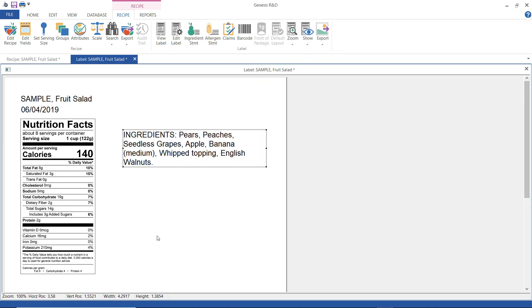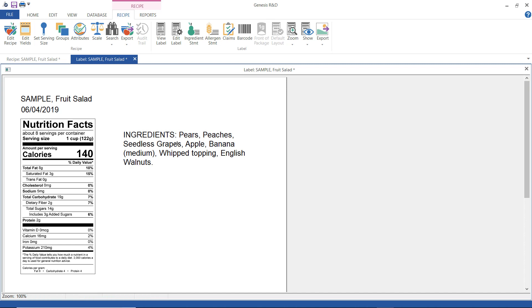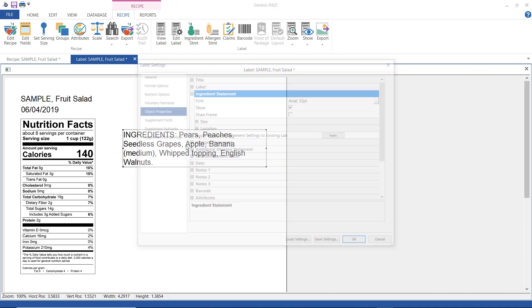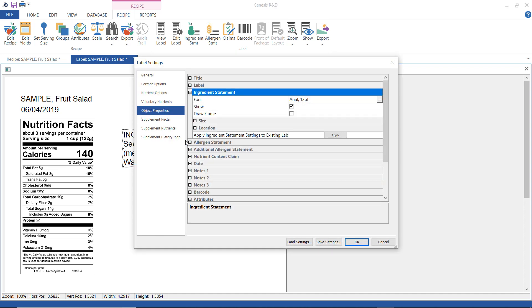I also want to show you that you can modify how the ingredient statement text looks. So right click here and select edit label and then if it doesn't come up automatically select object properties.